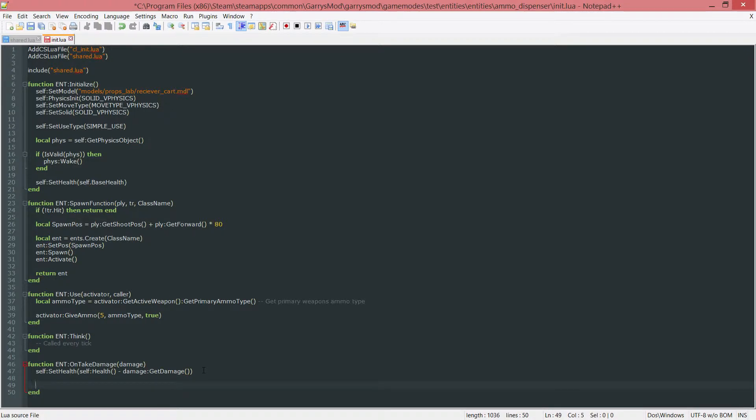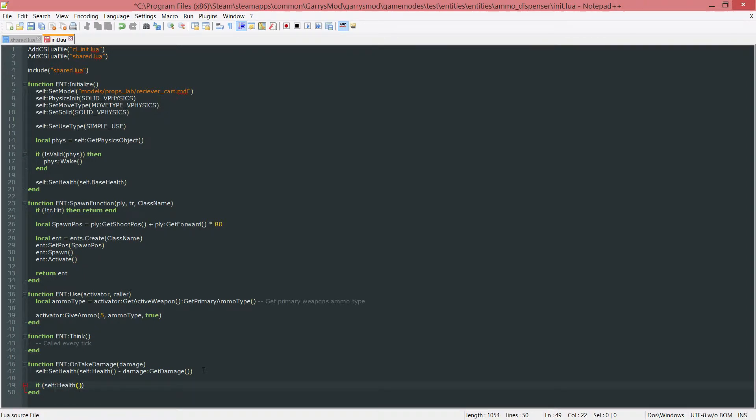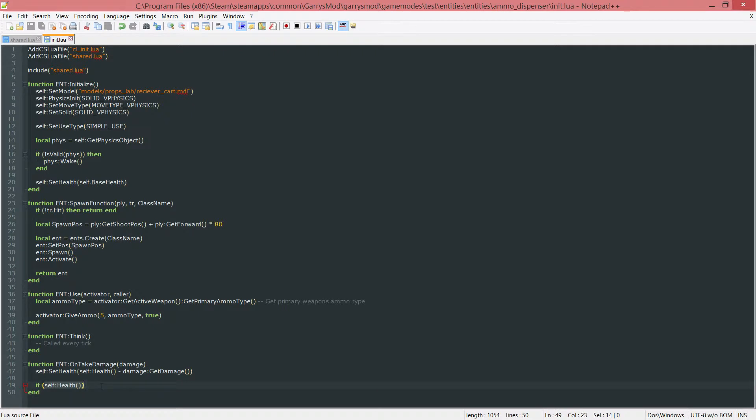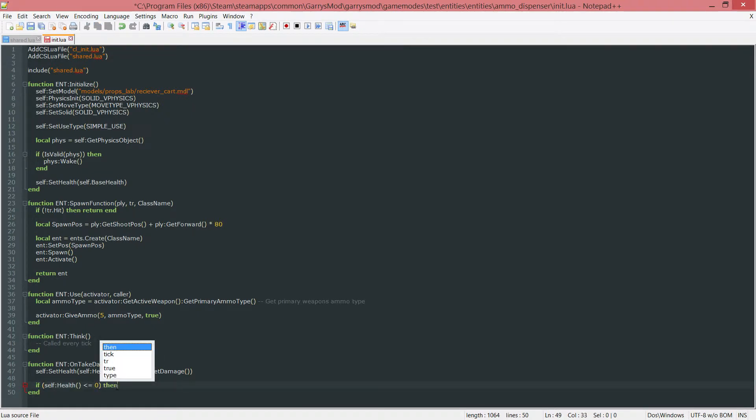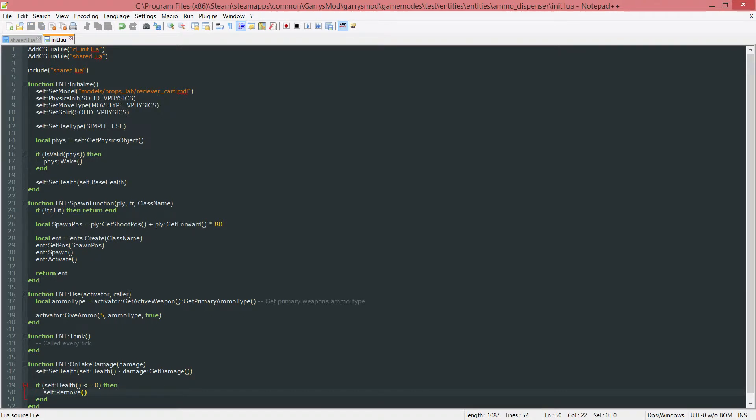Next up we want to be checking if the health is less than or equal to 0, and if it is we want to remove that. Later on we can do something fancy such as creating an explosion. We check if self colon health is less than or equal to 0, then we just want to remove it. So we do self colon remove, and that will remove the entity from the game.